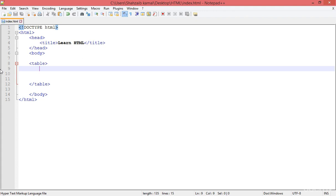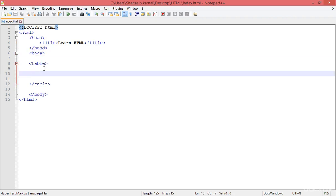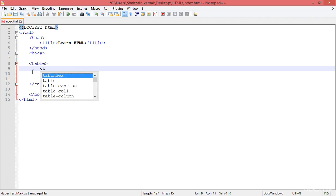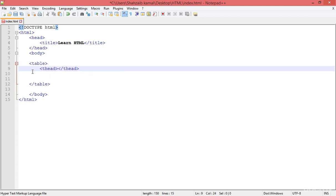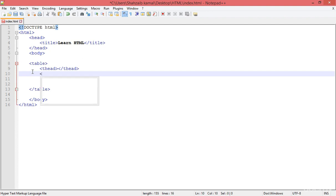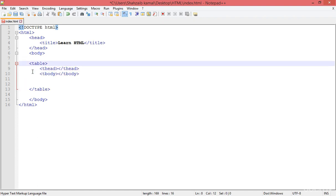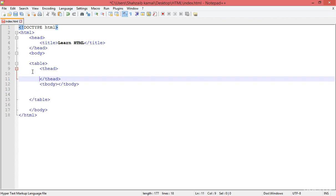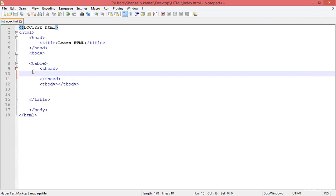We have to divide the table in two ways: the table head and the table body. I'm not talking about the main HTML head and body tags, but inside the table — the thead means this is the table head, and the tbody is the table body. This is the basic way of structuring the table.